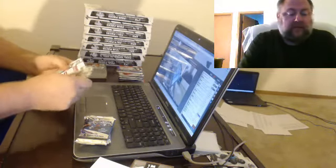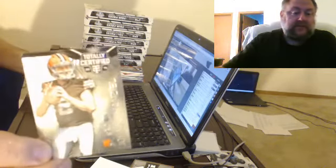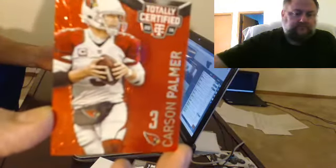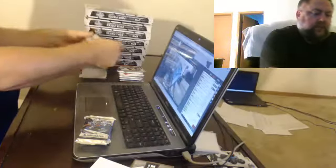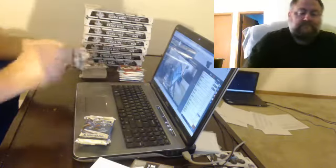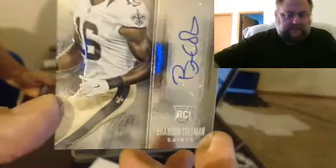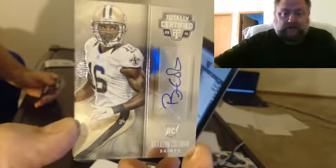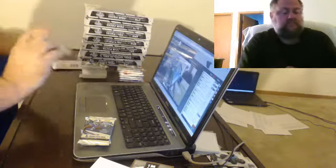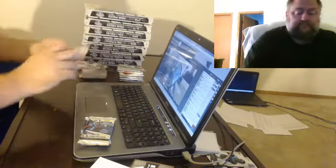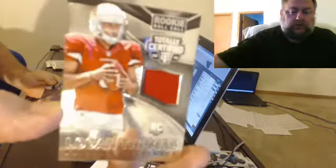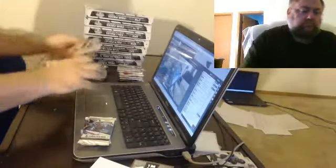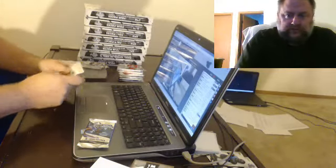Still too many base cards. Is that an autograph? Number to 100, Carson Palmer. For the Saints, Brandon Coleman. For the Saints, not Brandon Cooks. For the Browns, not Johnny Manziel. For the Cardinals, Logan Thomas. Well they sure make Johnny Manziel hard to hit, don't they?